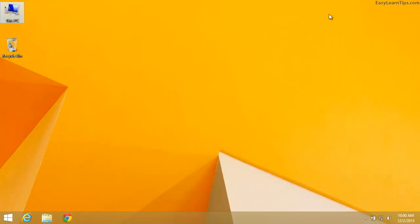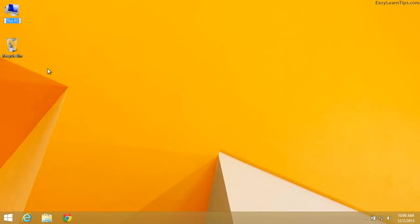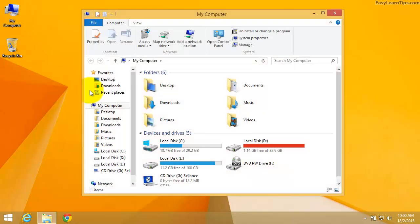If you wish to rename the icon to my computer, you can right click on the icon, click on rename, type my computer, and press the enter key.